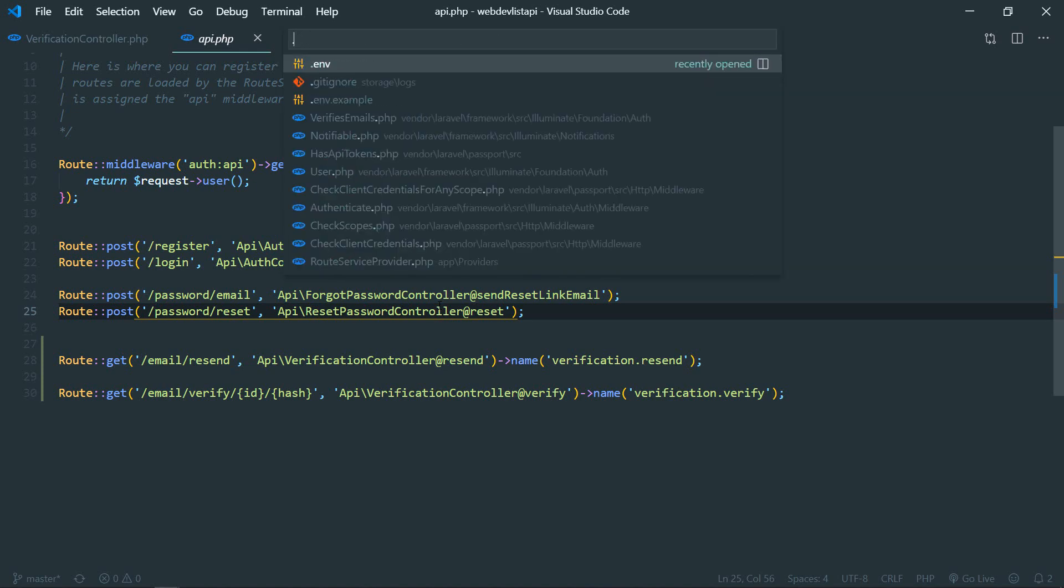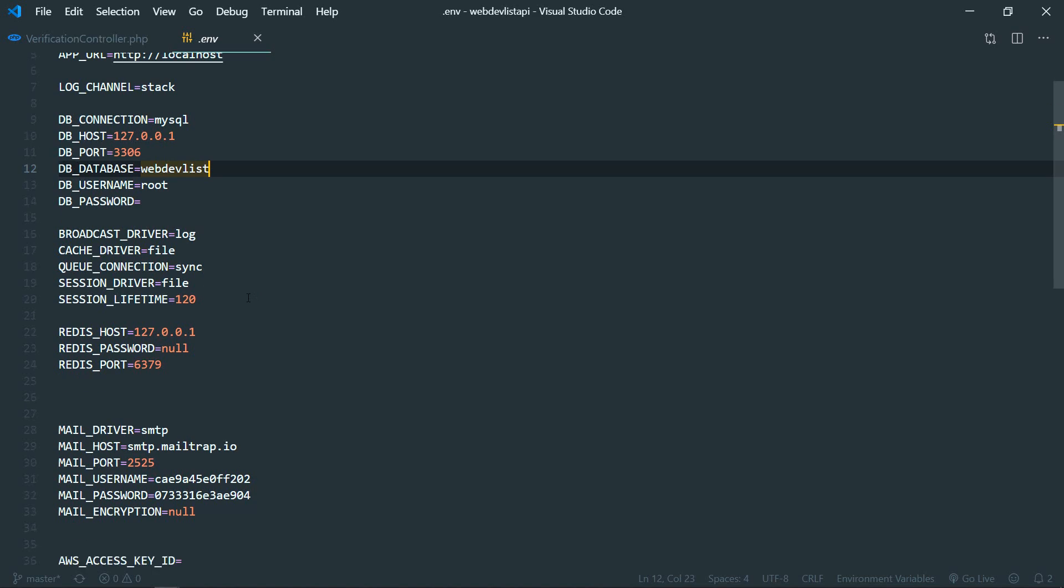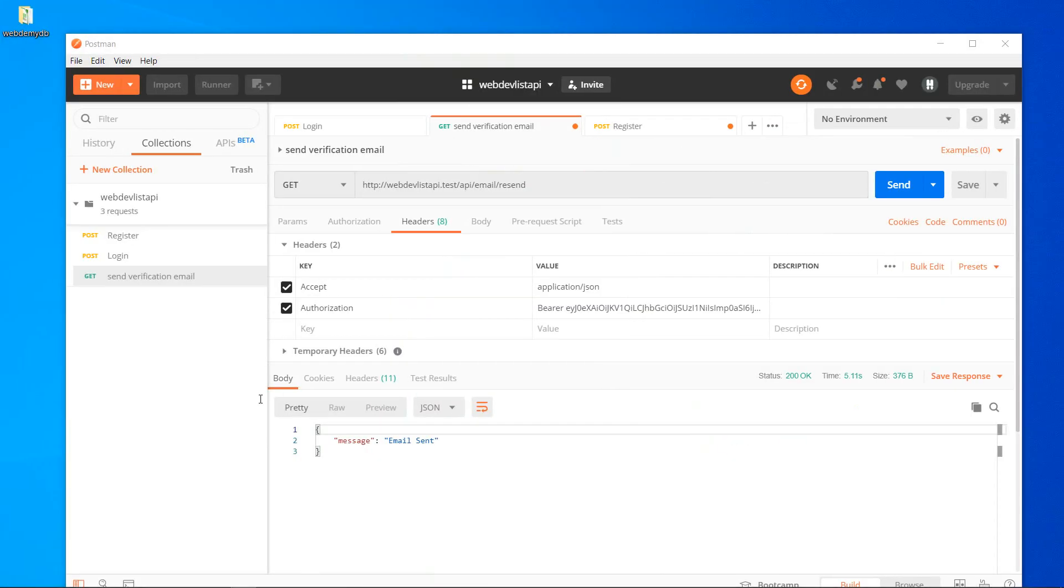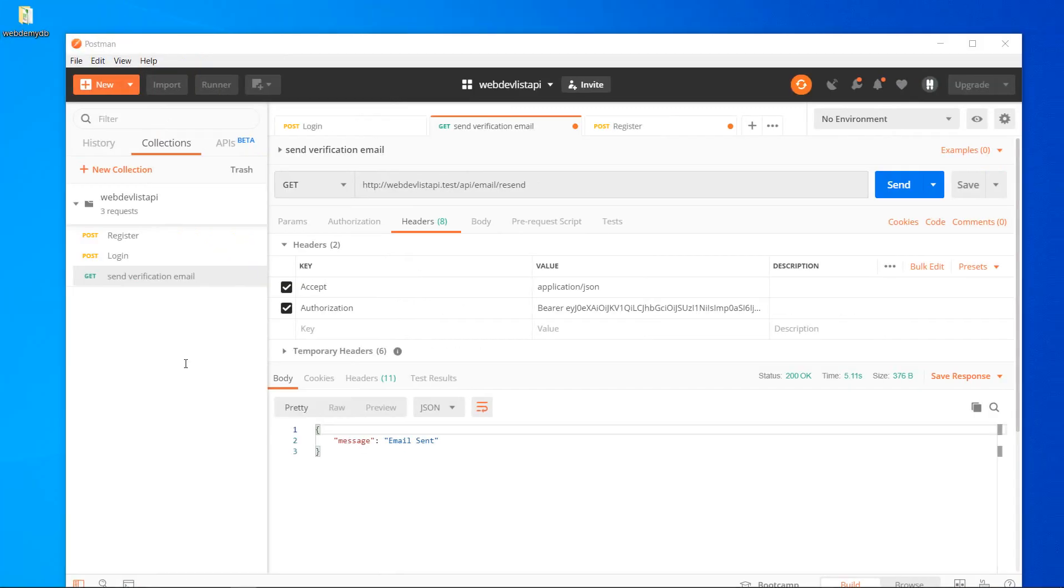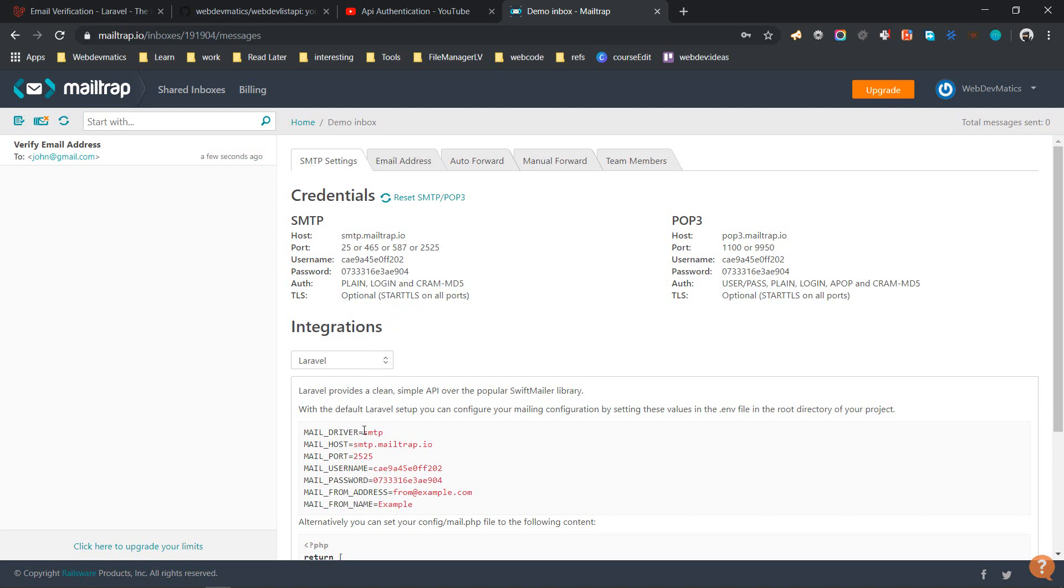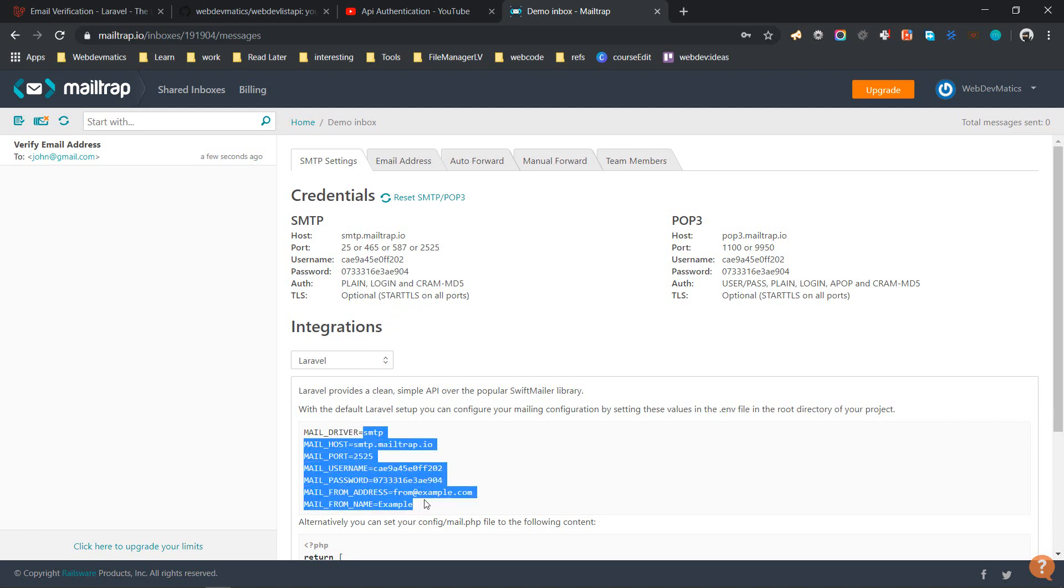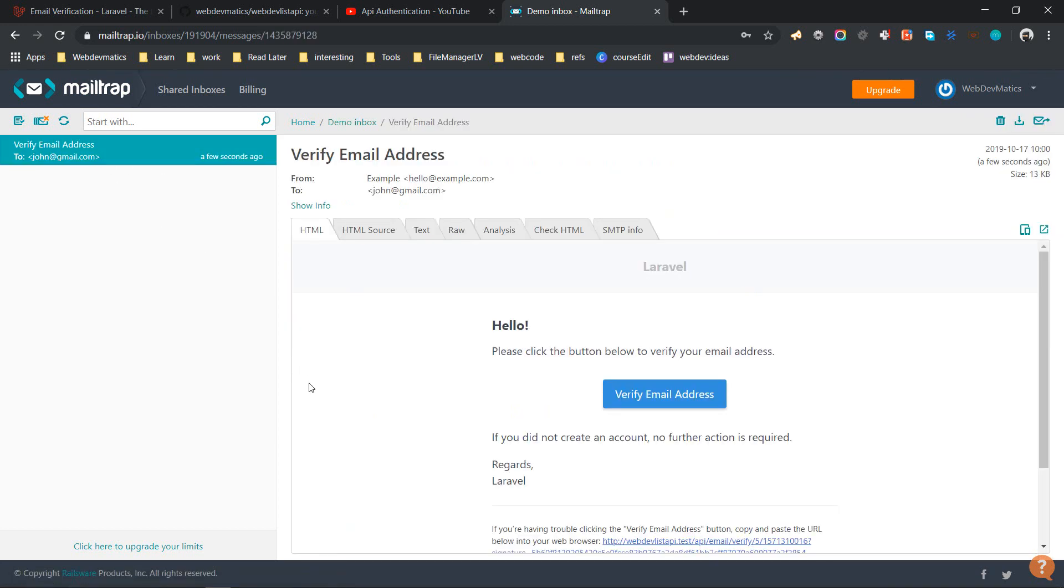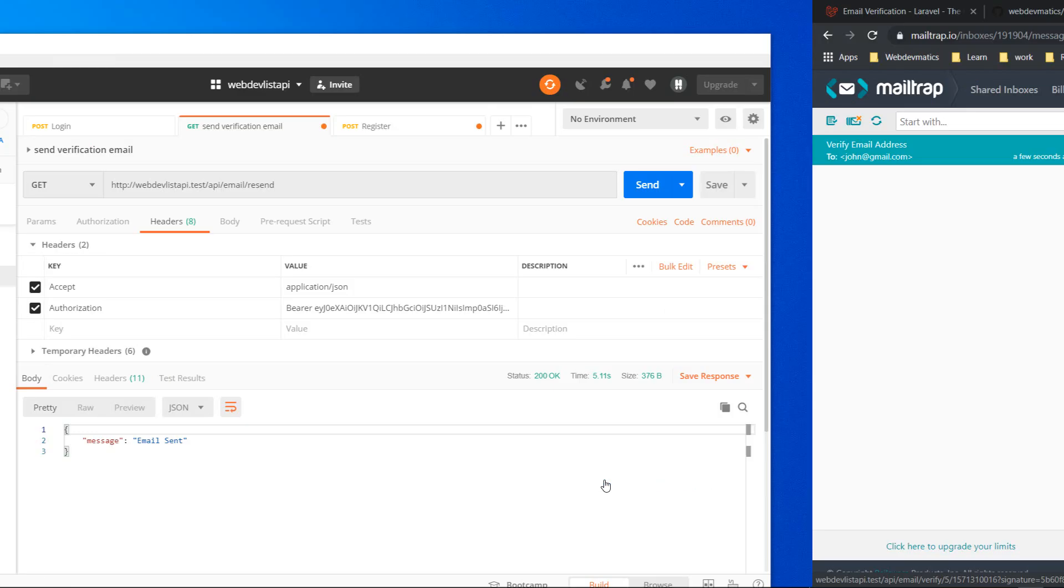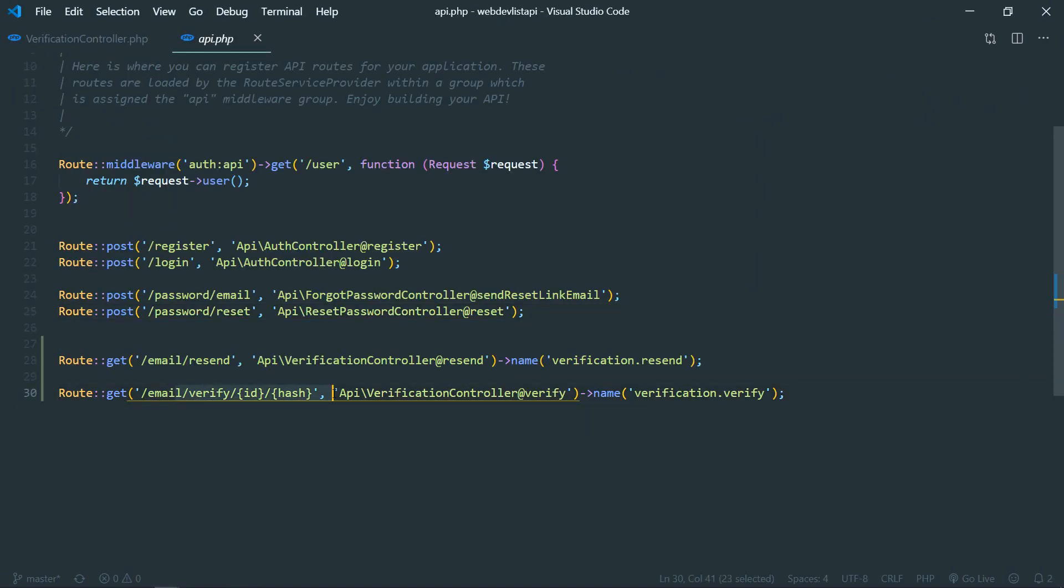I'm using SMTP with this Mailtrap configuration. You can just do log or any other SMTP service that you use provided by your web server. In local, you can just use Mailtrap. So here is Mailtrap and you can just put these credentials into your .env file. And here we go, verify email address email that we just got. Please click to verify your email address.